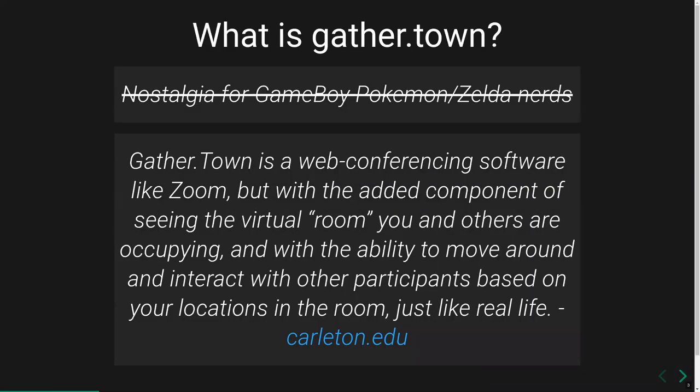GatherTown is basically a piece of web conferencing software, a bit like Zoom but with a twist. It allows you to actually be in a space with a little avatar, walk around, and interact with people in a much more natural way, much more like in real life rather than just staring at everyone's faces. We've found in the past that this has worked really nicely for making these online conferences much more fun.